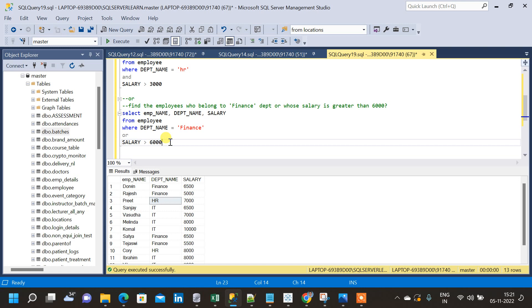In similar cases we will use OR. We can use multiple OR conditions, similar to AND. We can also use combinations of AND and OR conditions together inside the WHERE clause.